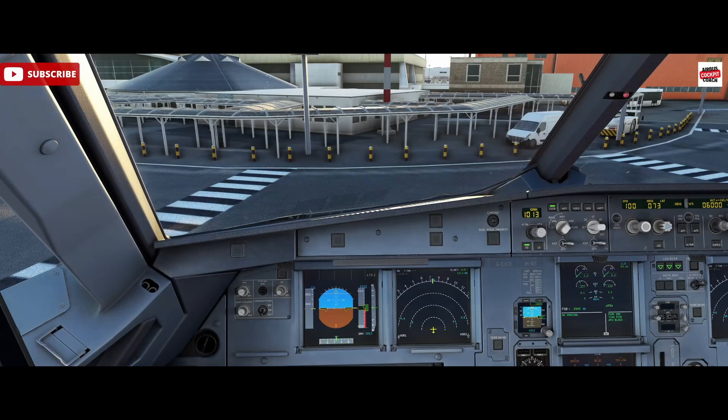Hello, Airbus cockpit coach here. A short video for you today looking at the engine start sequence inside the Airbus 320. We've got the Phoenix Airbus 320 model here inside Microsoft Flight Simulator.